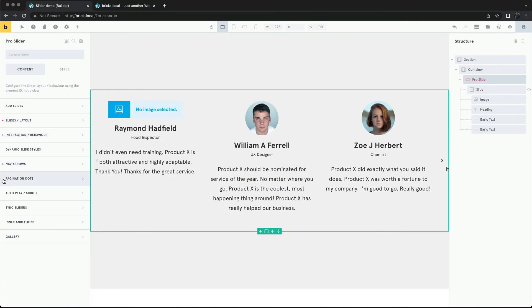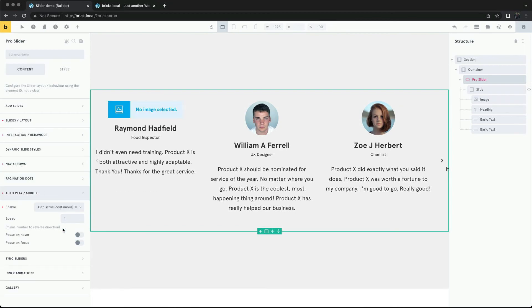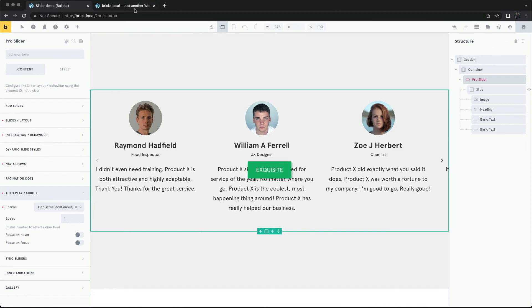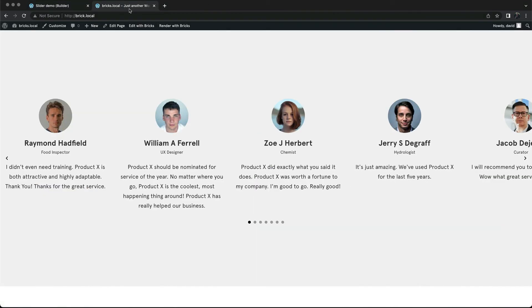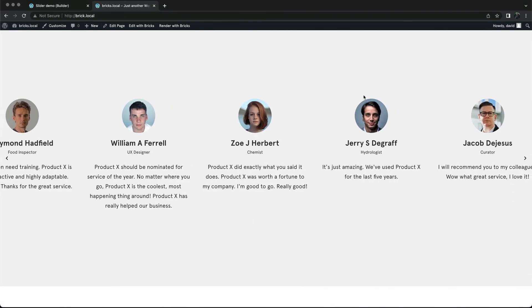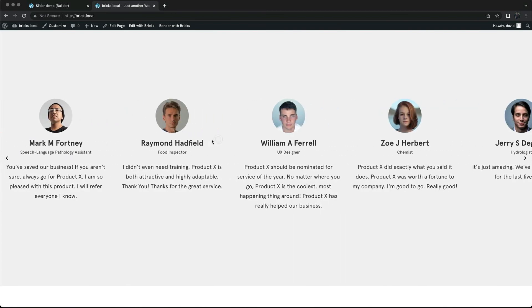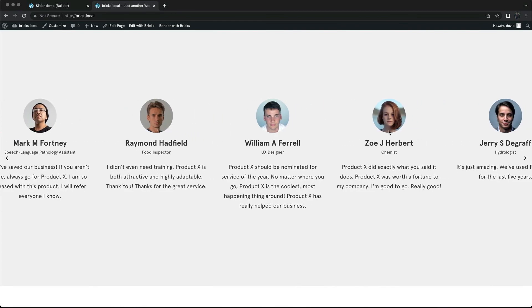We'll remove the dots and set the slider to auto scroll. And there we have our testimonial slider.